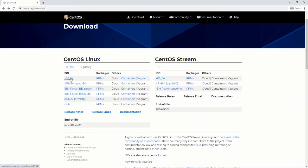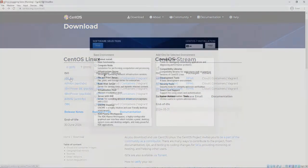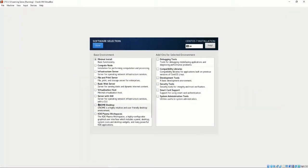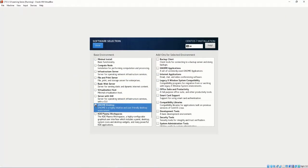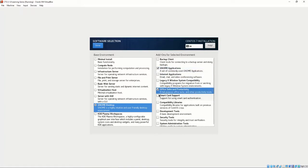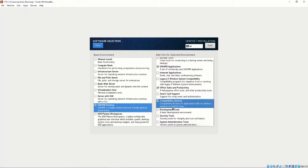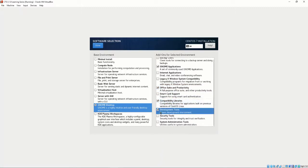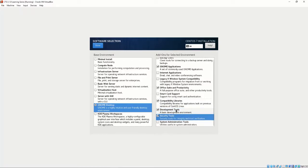For the installation of CentOS, we are using the x86-64 DVD ISO on VirtualBox. The ISO file is found on centos.org/download. When creating this virtual machine, we used Genome Desktop and selected Genome Applications, Office Suite and Productivity, Compatibility Libraries, Development Tools, Security Tools, and System Administration Tools.